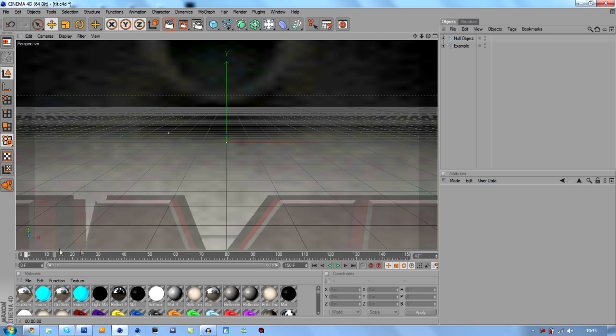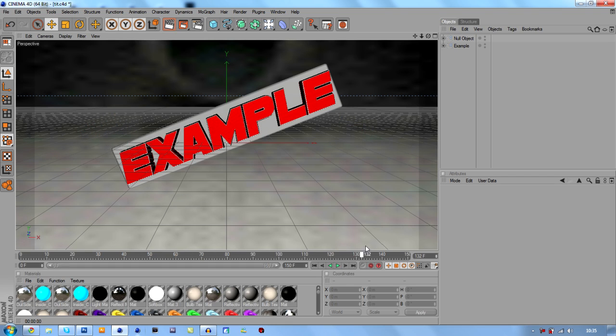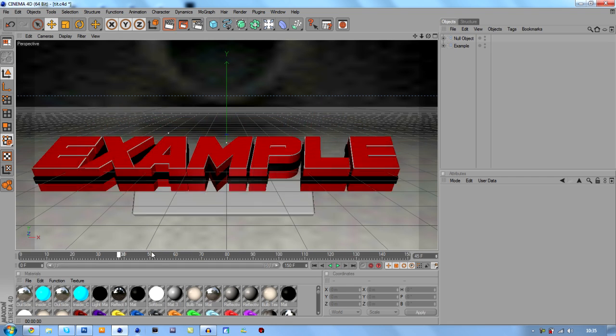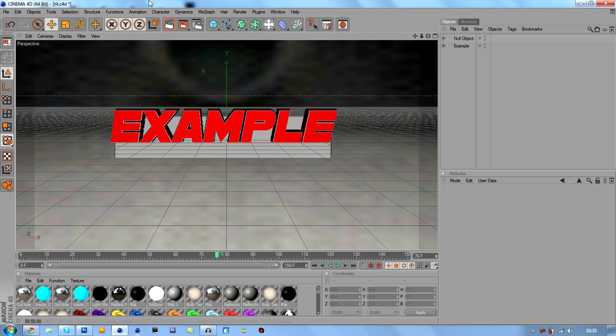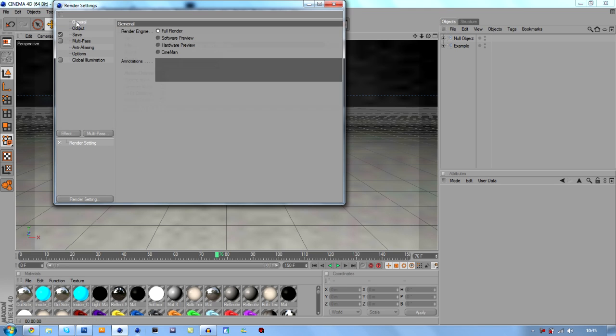Okay, so next thing, what we're going to do after making this basic intro, we're going to go into this save here. Click this, we're going to go up to general. It's going to be full render. We're not having software preview or hardware preview, it's going to be full render.